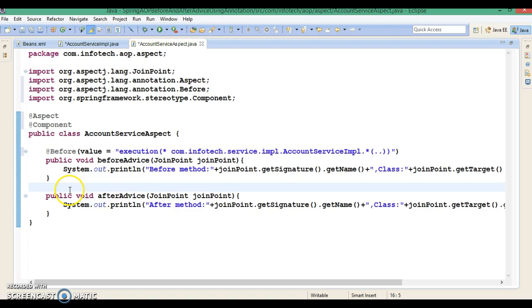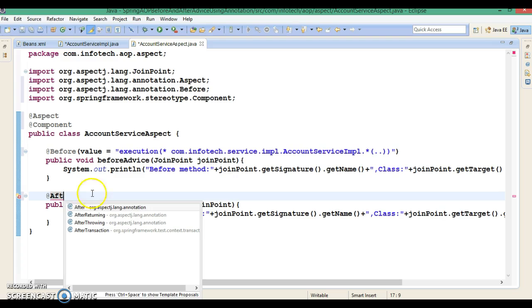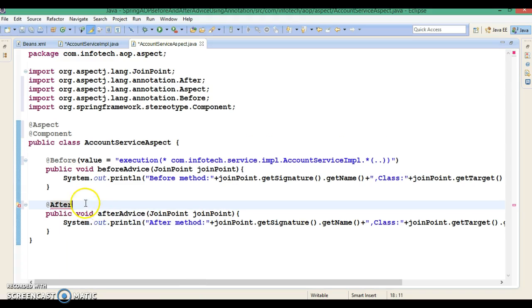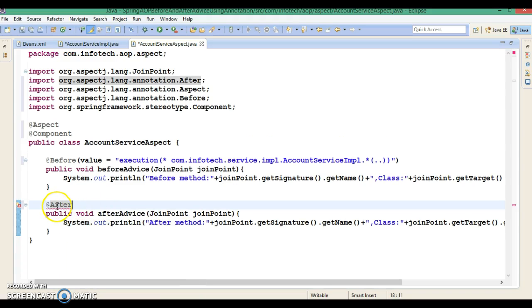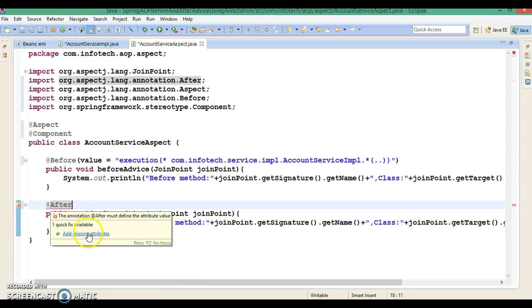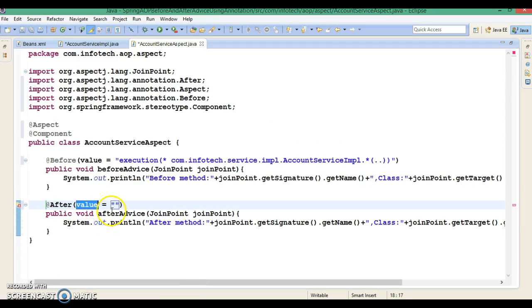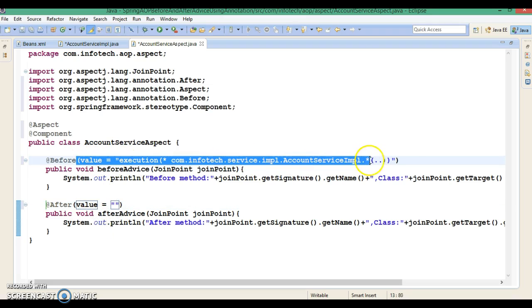Now we have another annotation to define after advice, which is @After. Again this advice is asking me to supply a pointcut expression, so I am going to supply almost the same pointcut expression here.